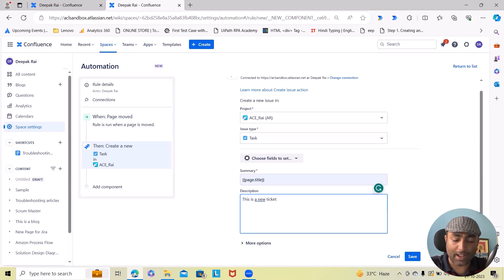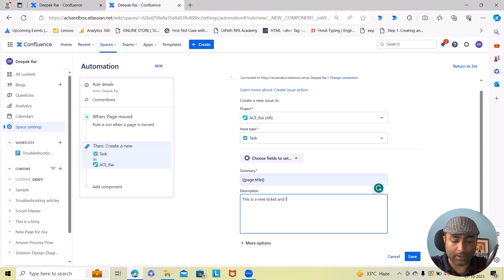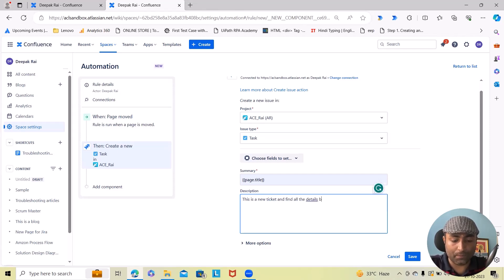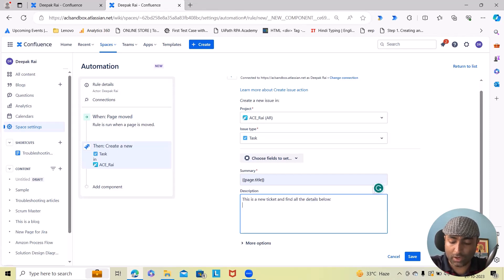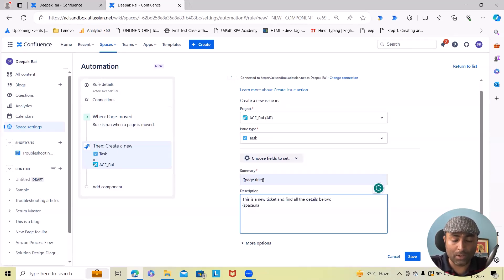And after that I want to add all those details and 'find all the details below'. Now this is done.